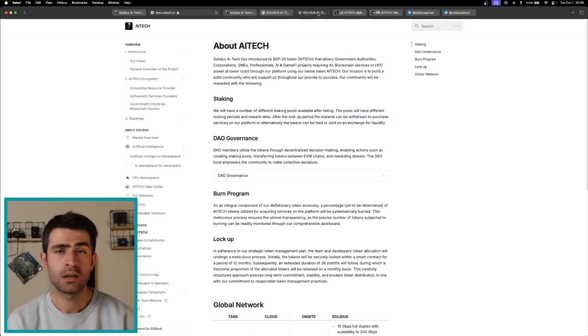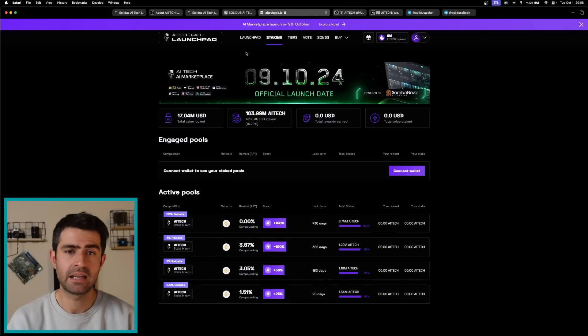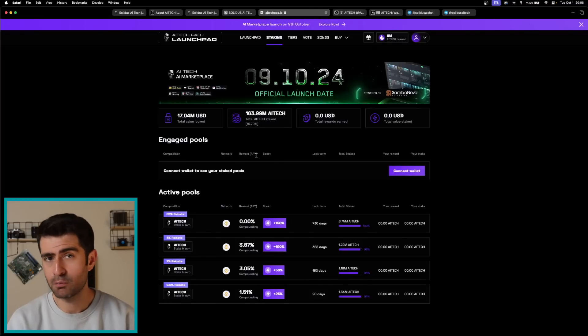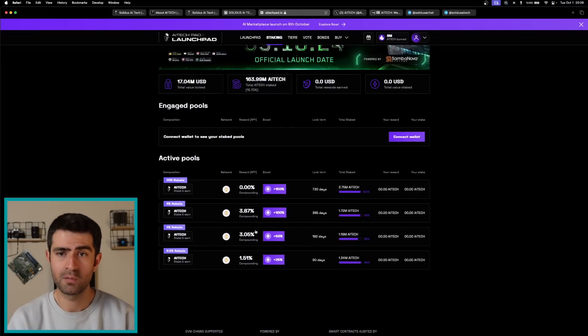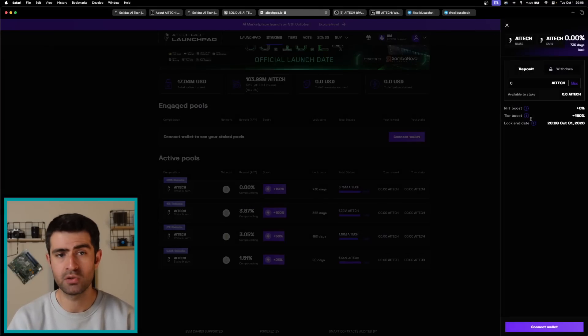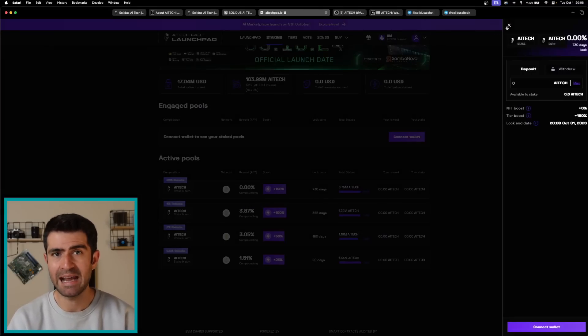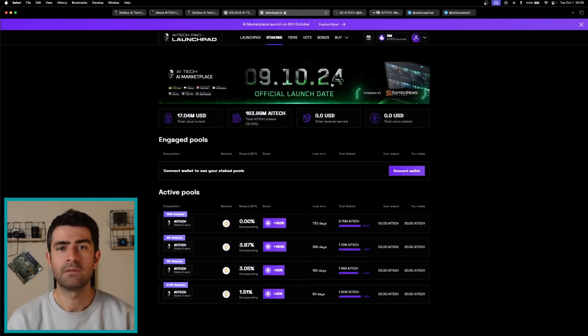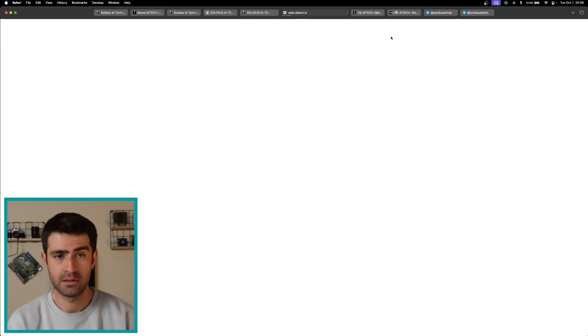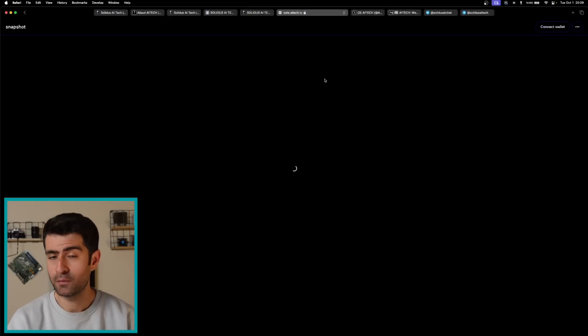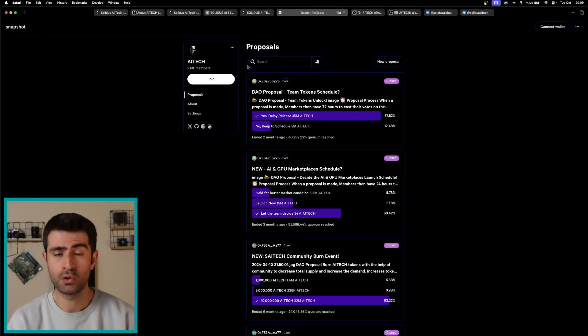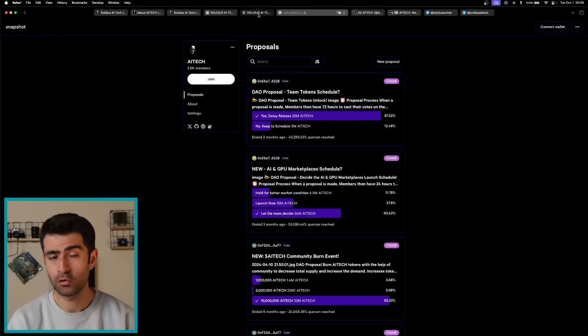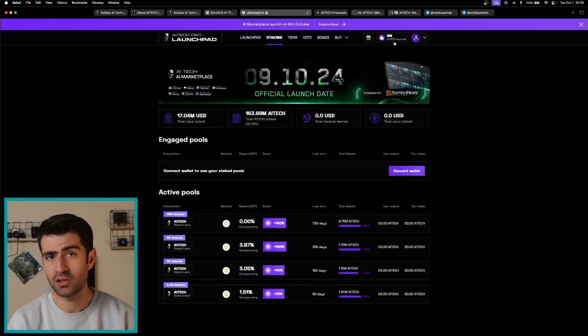For staking, users can stake AI Tech in various pools, earning rewards and participating in project launches via the AI Tech Pad. And for the burn mechanism, a percentage of tokens used for services will be burned, contributing to a deflationary token economy.